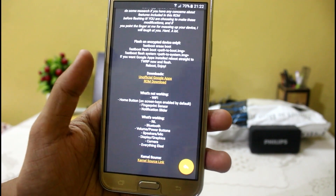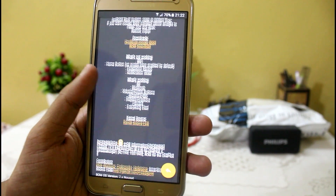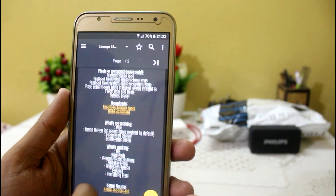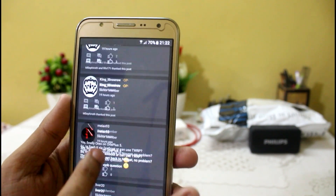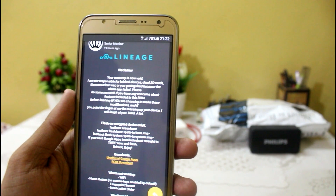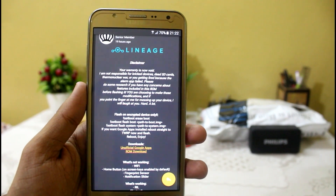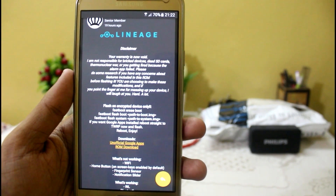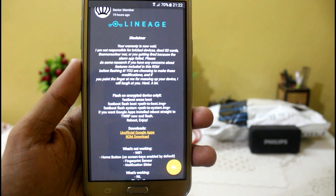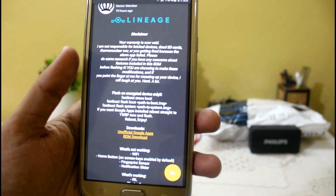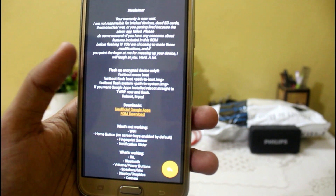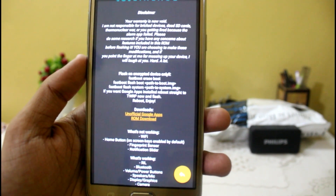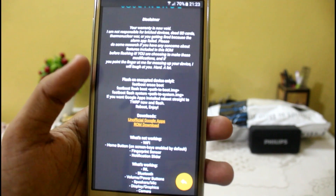So here are the things which are not working — you can get the links in the description and the installation method is as always the same. You have to flash it via fastboot, that is the ADB drivers. It will require a PC and you have to be able to install it, otherwise you will not be able to flash GApps.